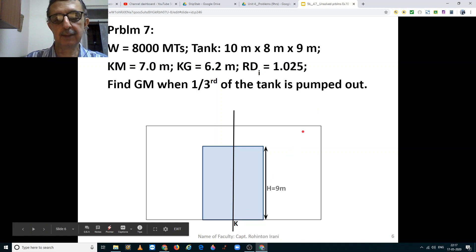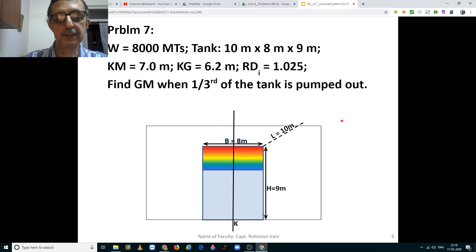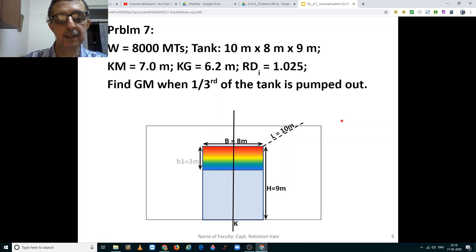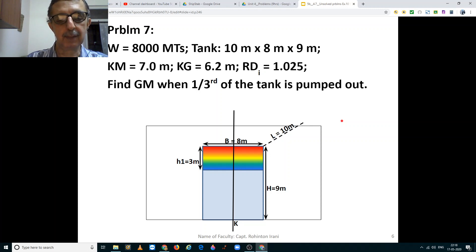That is the keel mark. The height of the tank is 9 meters, the breadth of the tank is 8 meters, and the length of the tank is 10 meters. The colored part — red, orange, yellow, blue — the entire range of rainbow colors is the one third that is to be pumped out.